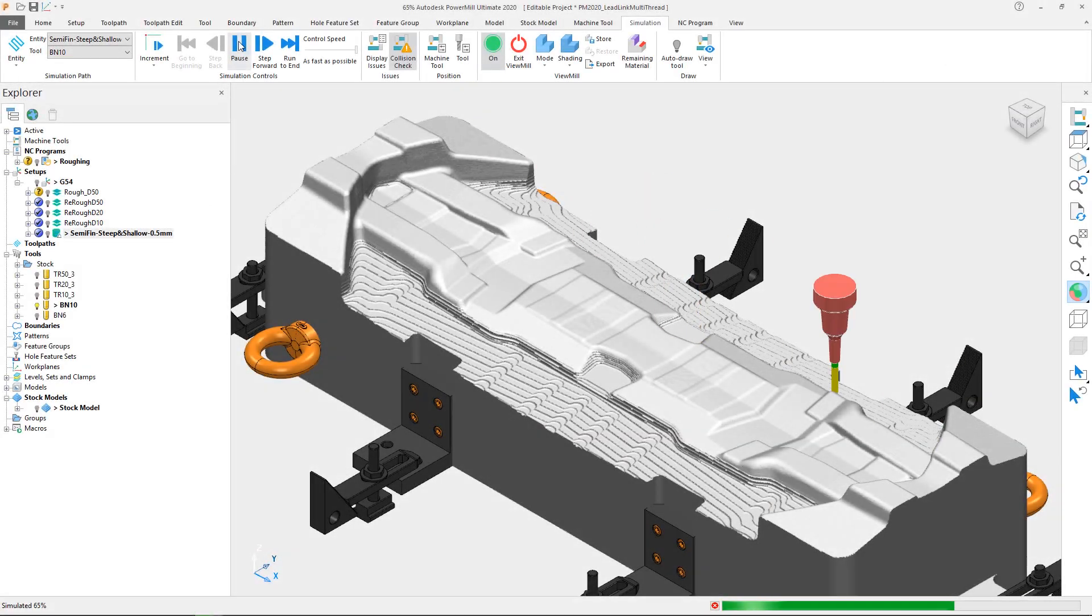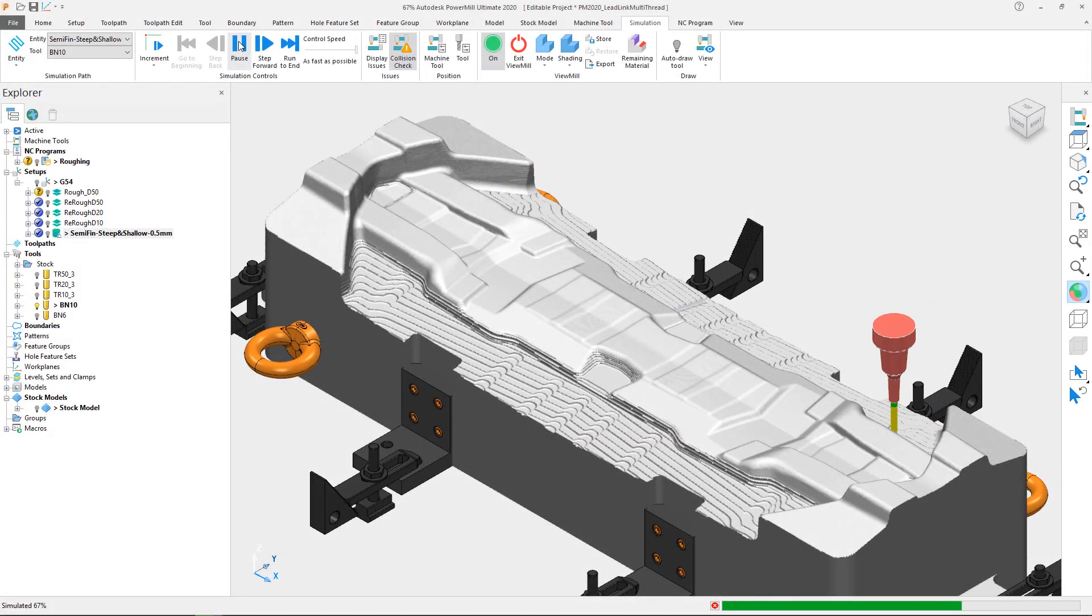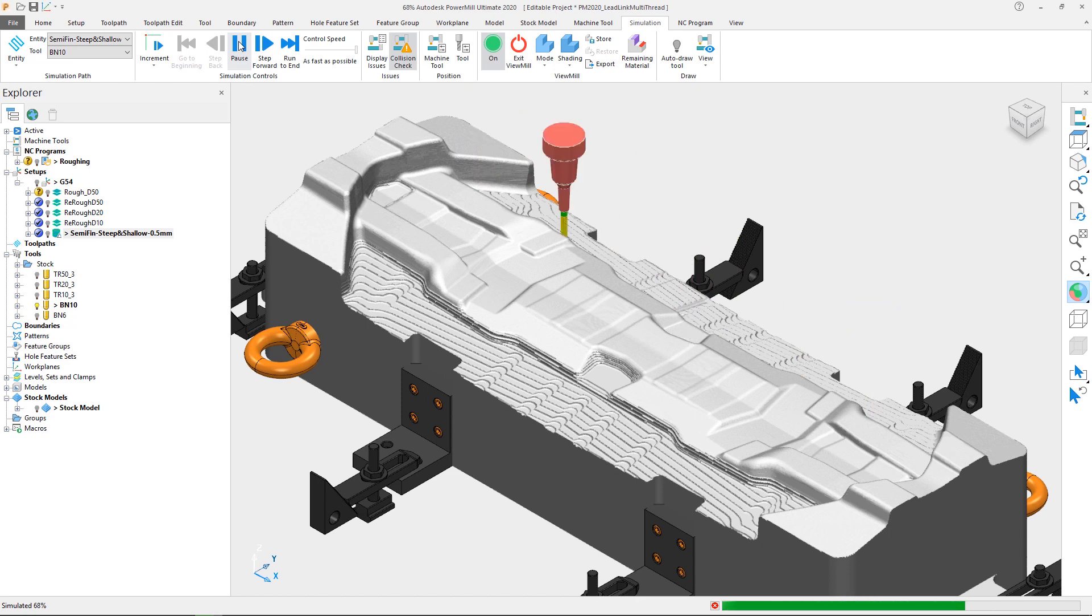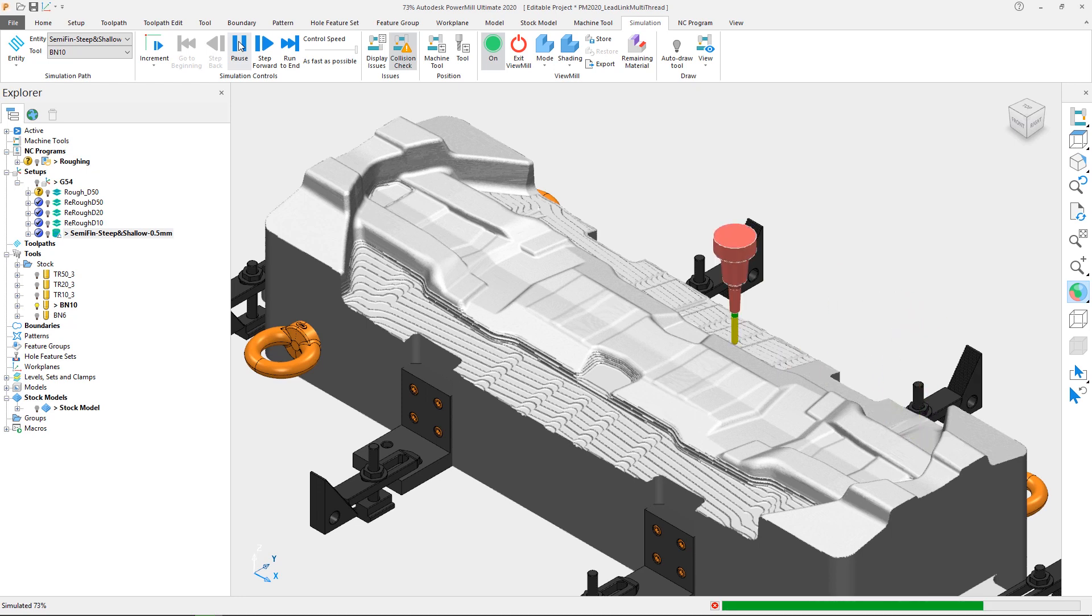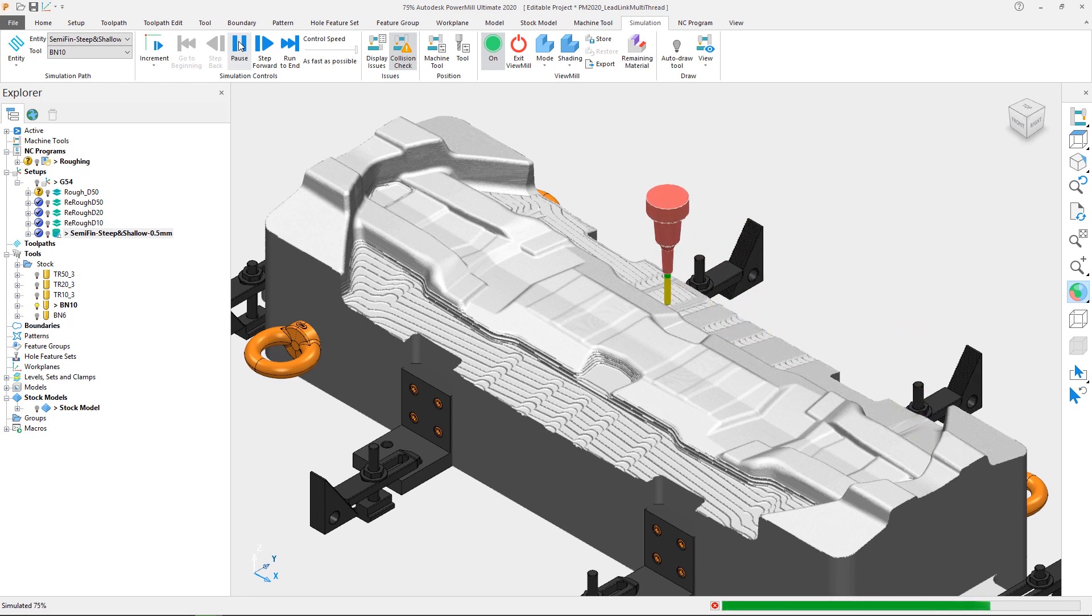In a continued effort to make the new features in Autodesk PowerMill 2020 beneficial to all users, the use of multi-threading has been enabled for leads and links calculation, resulting in significant increases in performance when generating connection moves.